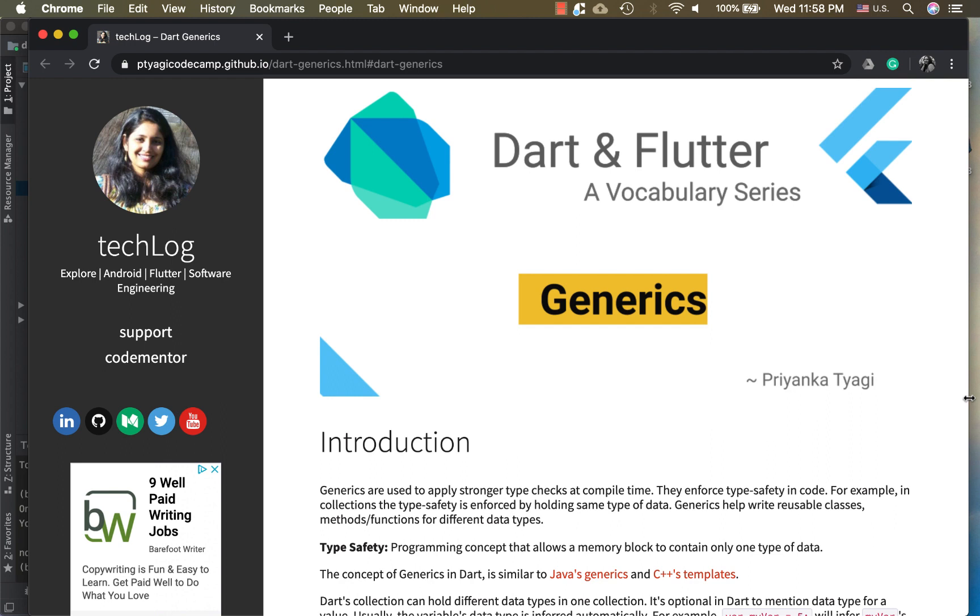Dart generics are used for applying stronger type checks at compile time. They enforce type safety in the code, and with the help of generics you can write reusable classes, methods and functions.